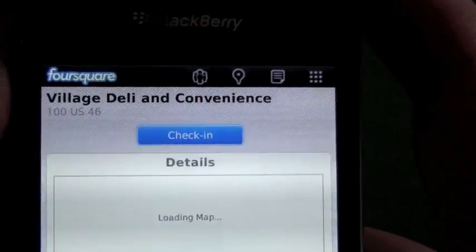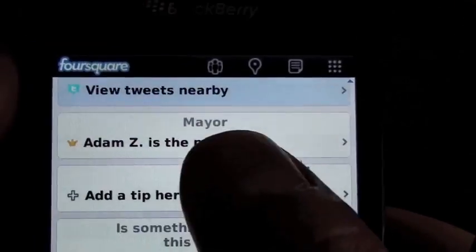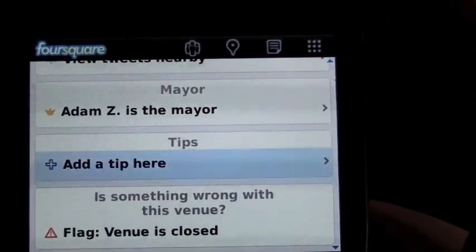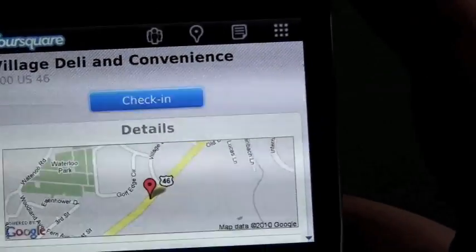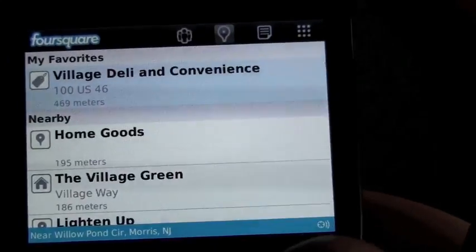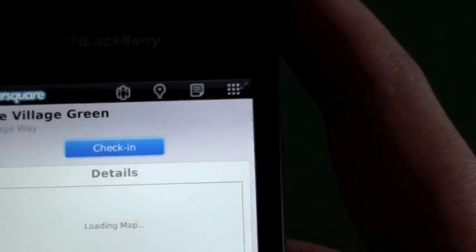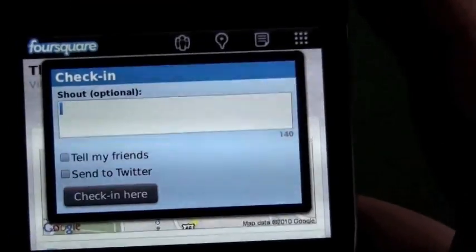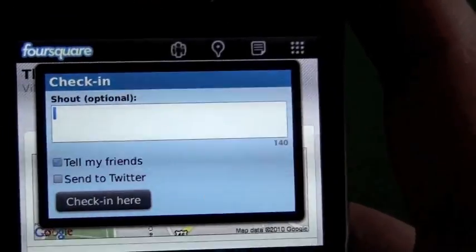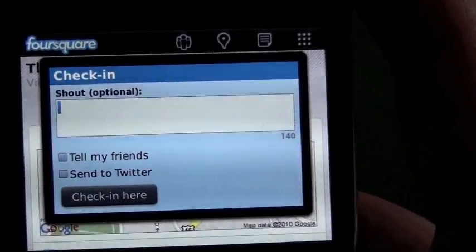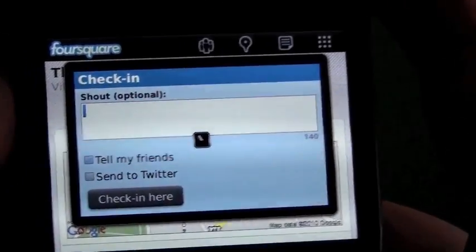If we click onto a location, it gives you a quick description, shows it on the map, and shows who's the mayor. Then you have the option to check in there. So we're actually here at the Village Green, my complex. When you check in, it gives you the option to shout — that's where you put in a quick one-liner, like 'back at home,' or if you're at a movie theater, you can throw in what movie you're going to see.